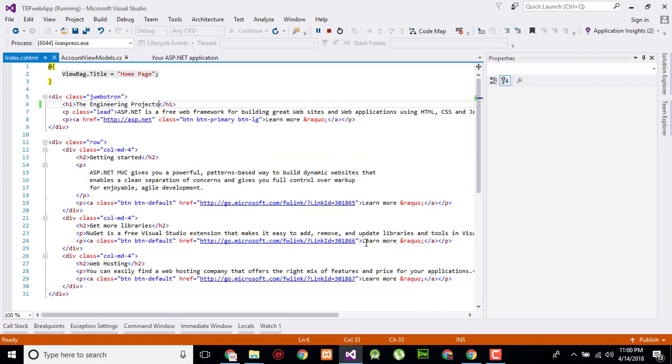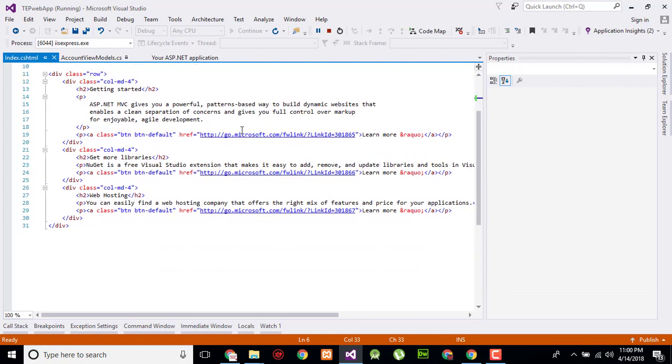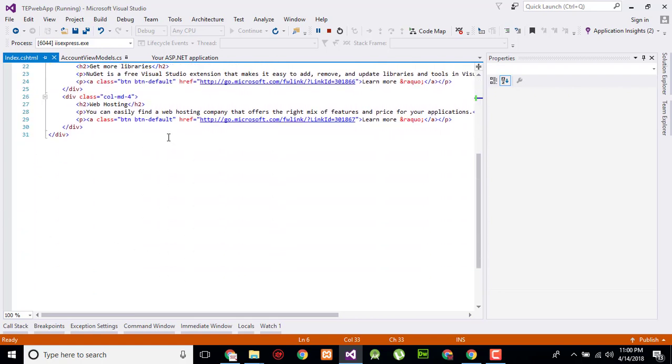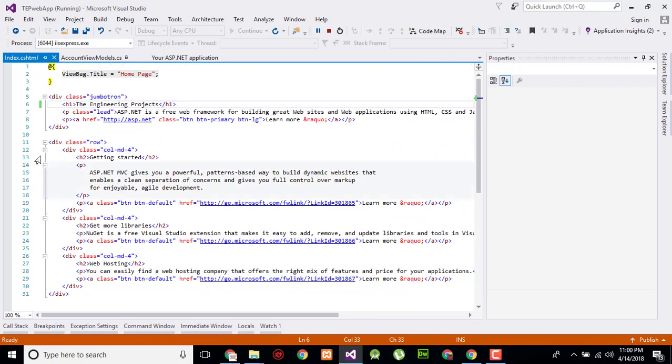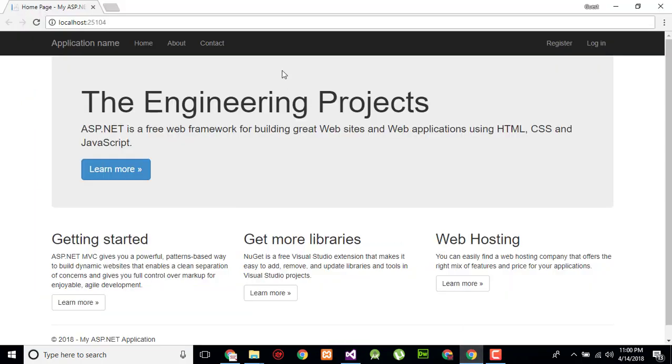The first is which is specifically associated with the controller and second is the generic one. This view is specifically associated with the controller representing that this is the content which have to be shown on the home page.